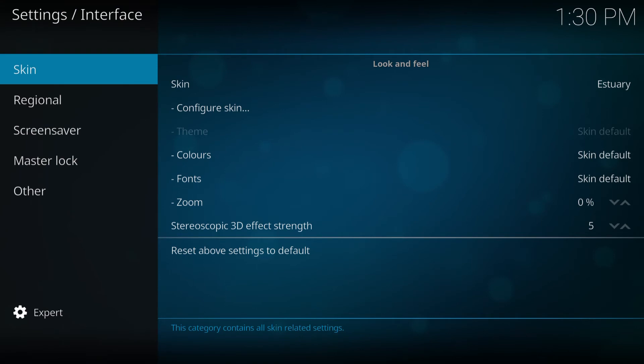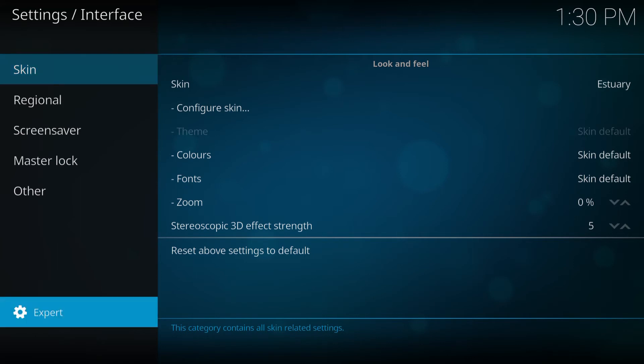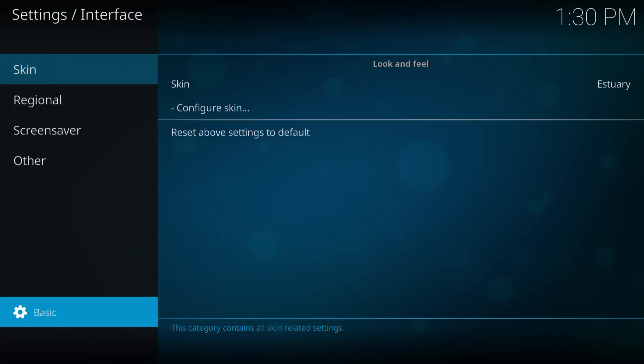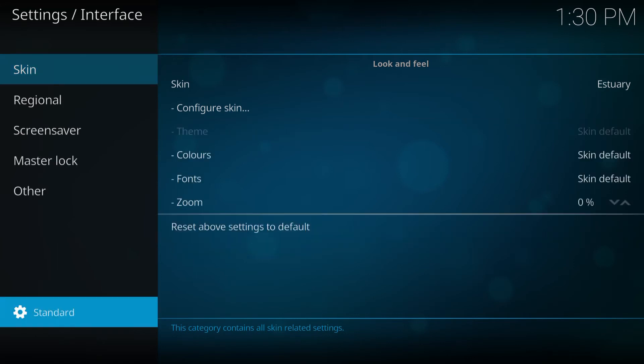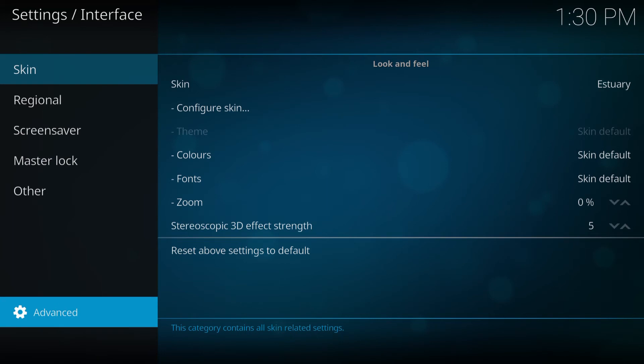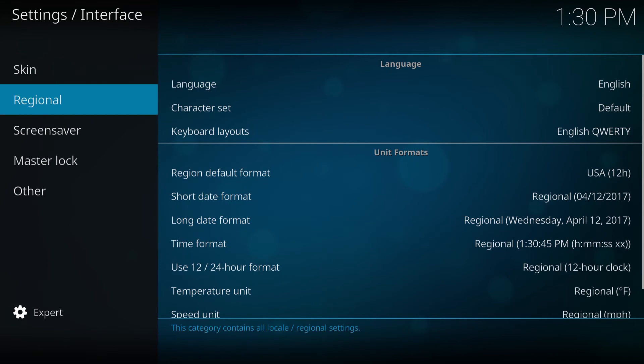Tap on interface settings. Okay, before you do this, make sure that the level, the settings of the level is an expert. See on the bottom left, it says expert. It may be on basic or standard or advanced. Make sure it's set up on expert. So then you go to regional.